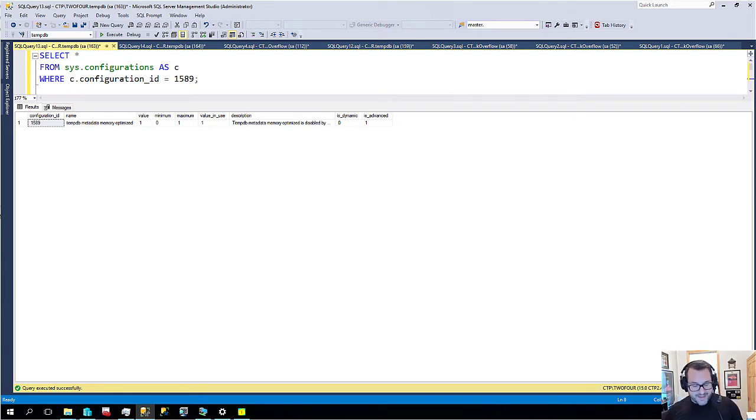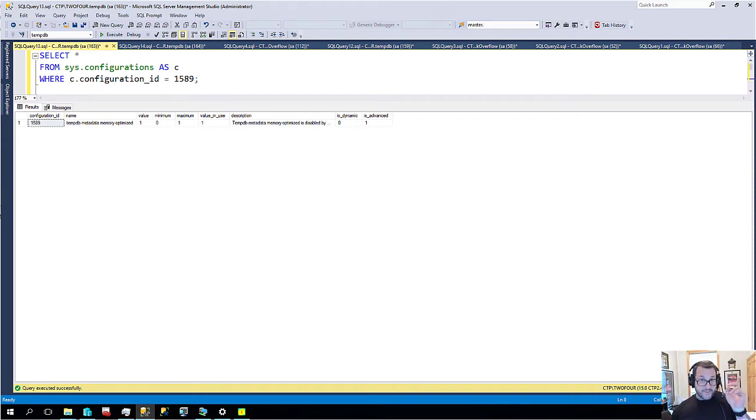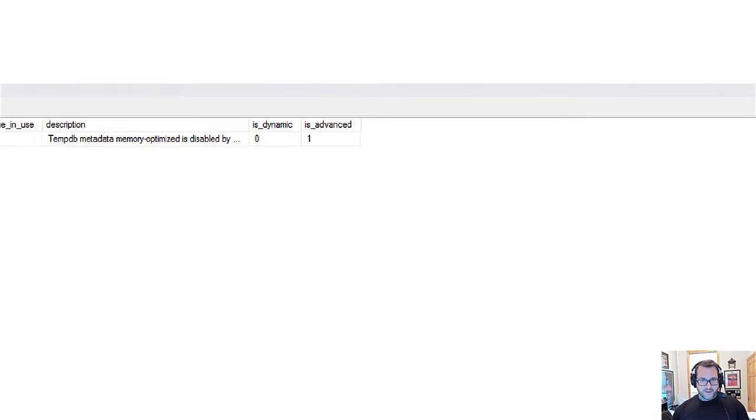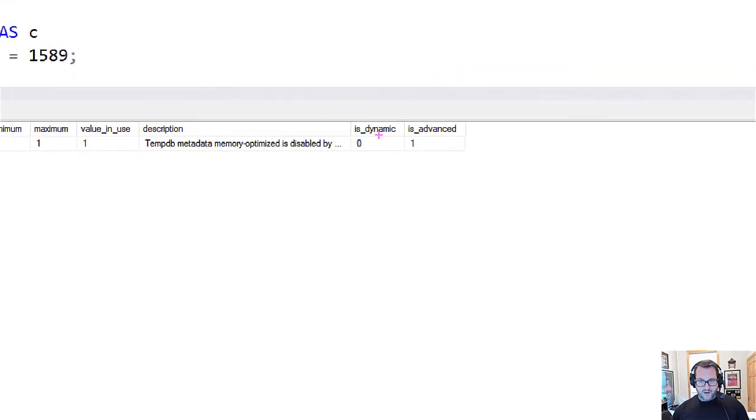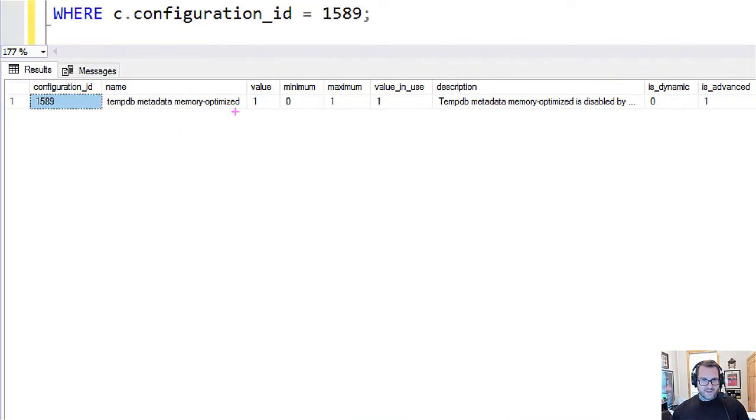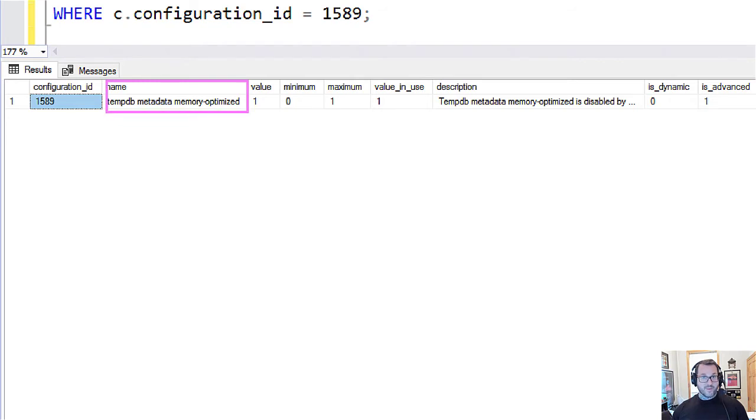But some tempdb metadata is now able to be stored in memory. Now there's a sys.configuration setting for this so you'll have to go in and make sure that you turn on advanced options and also make sure that you set this setting to one. So it's now tempdb metadata memory optimized.